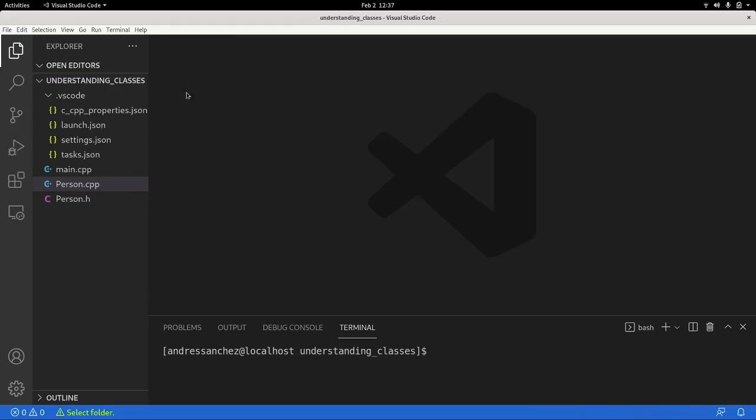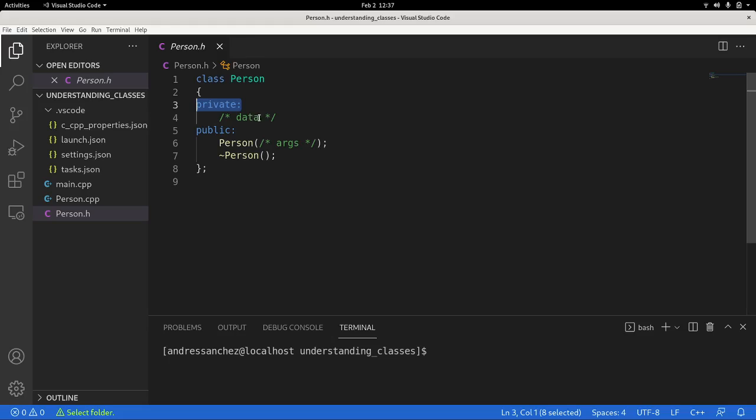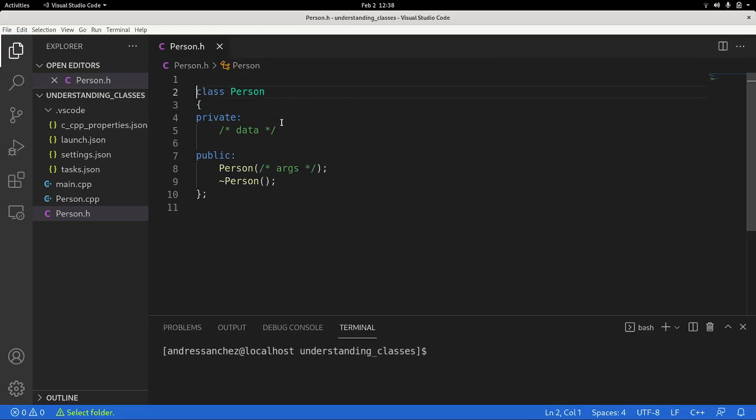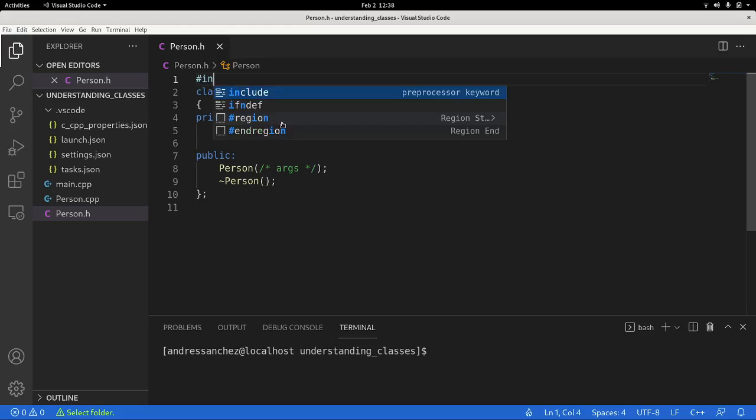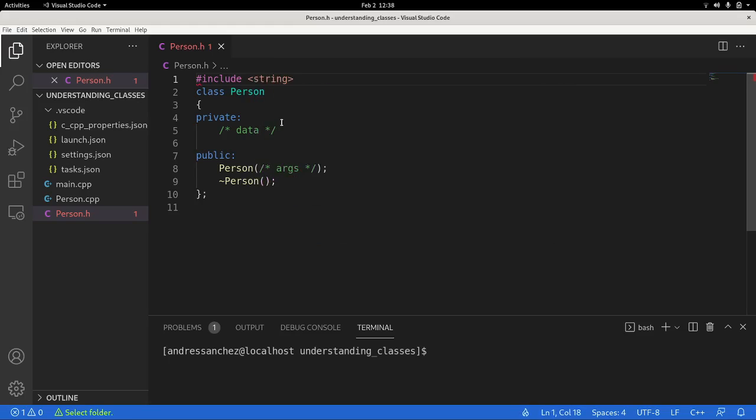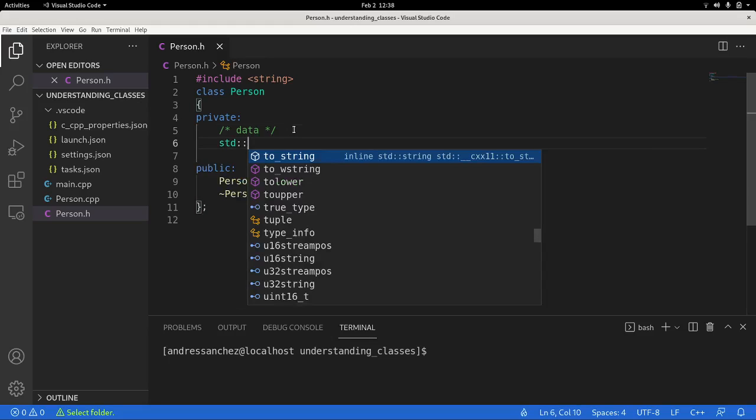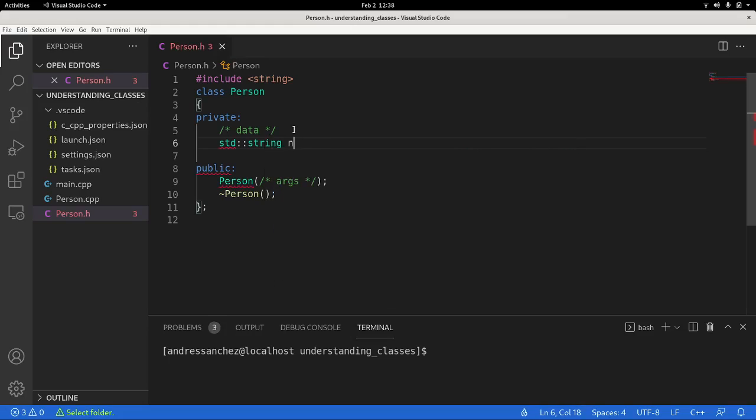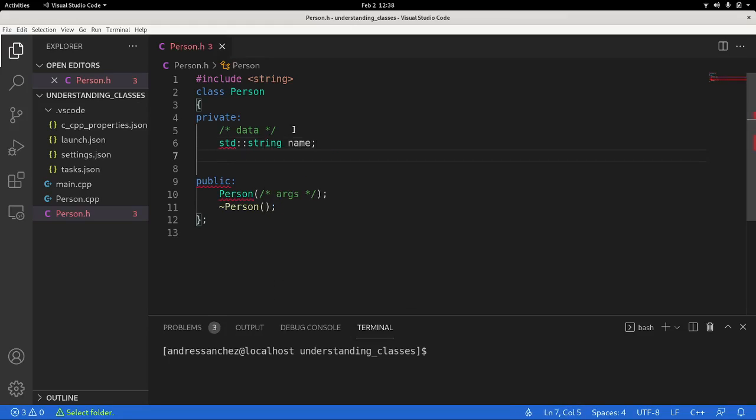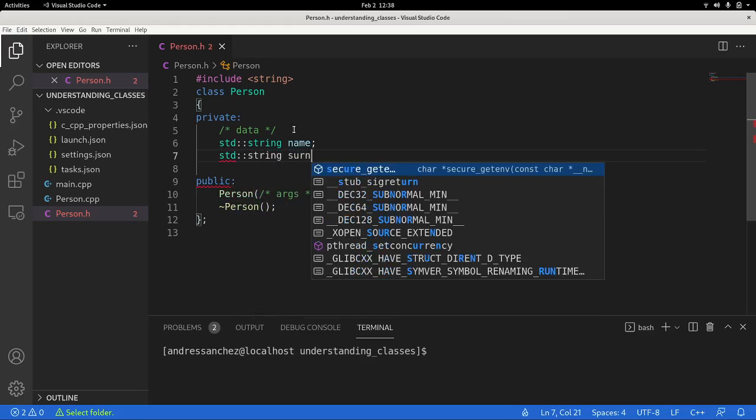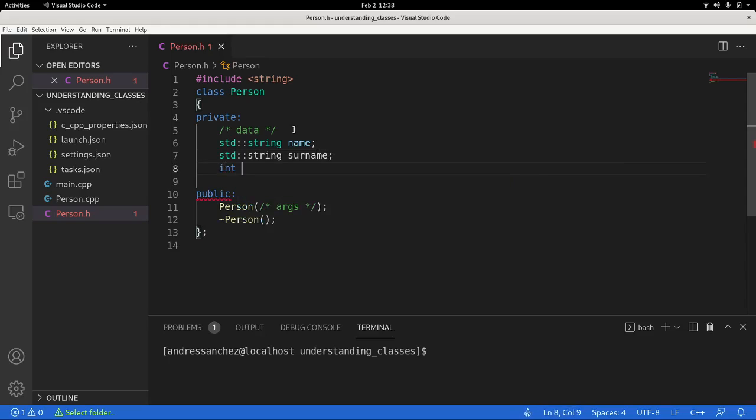Okay, I go back to the header. So this header has nothing right now, just the signatures. We have the start of the class, we have this section called private, which means that everything we define here will be only accessible by members of the class. And so we're going to declare here, since we are going to work with standard class string, we need to include it in the header. So we can create std string and we name it name, std string we name it surname, and we're going to use int for the age.